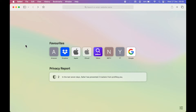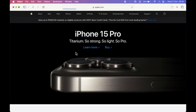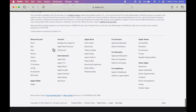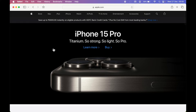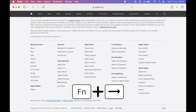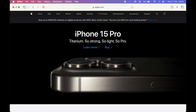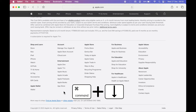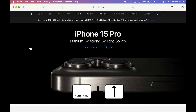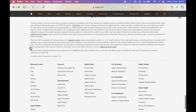The next shortcut is related to the Home and End buttons, used to jump to the top or bottom of a page. Press Fn+Right Arrow to go to the bottom of the page, and Fn+Left Arrow to go to the top. Alternatively, you can press Command+Down Arrow to go to the bottom, and Command+Up Arrow to go to the top — no need to scroll manually.